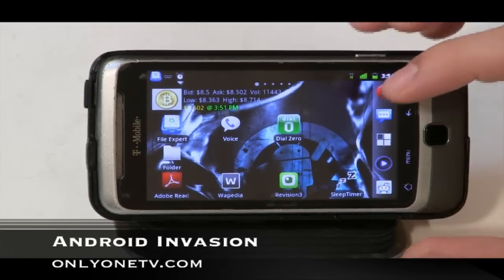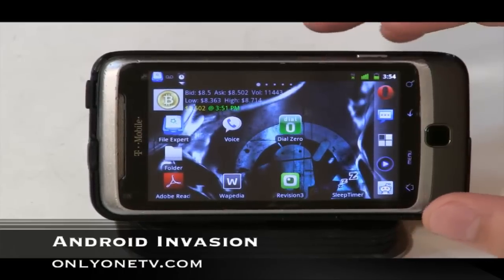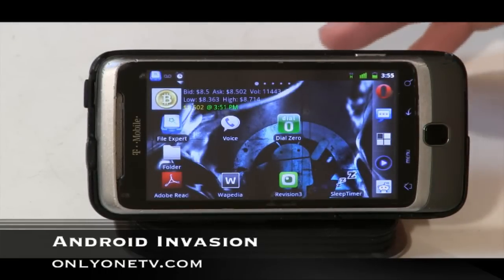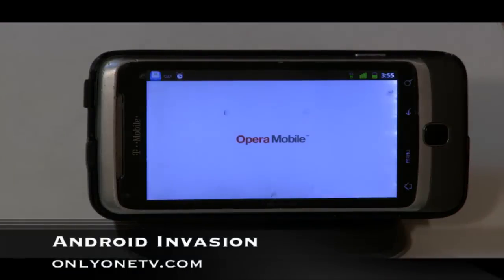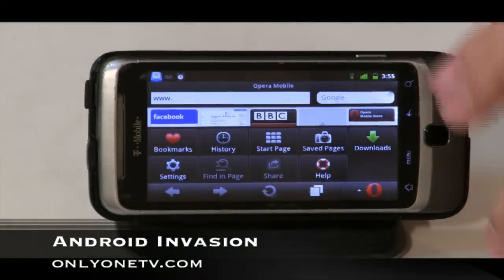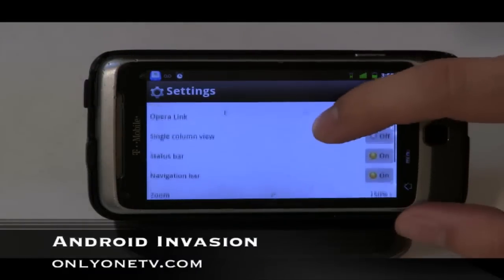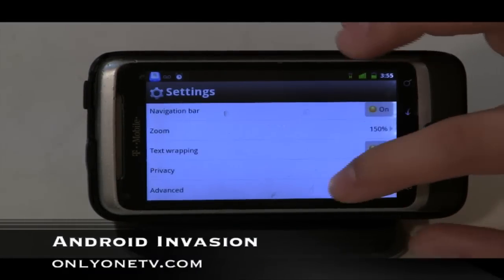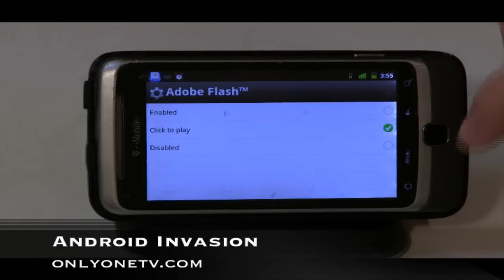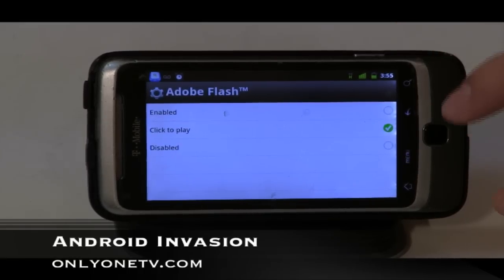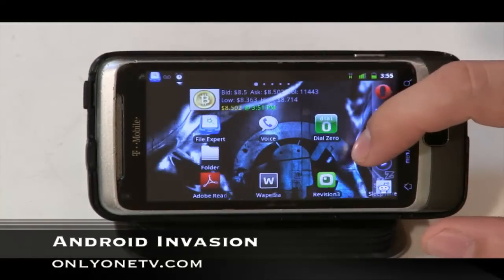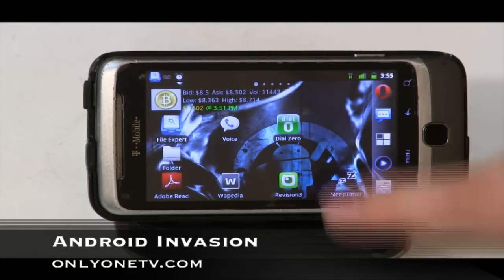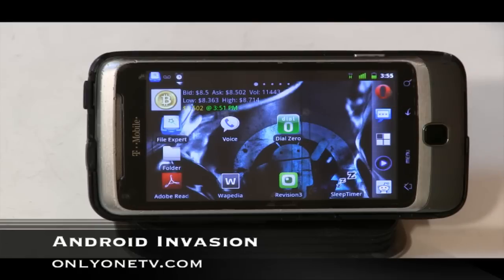If your phone has Flash enabled — and unlike iPhones, Android phones do — you can control Flash behavior in the browser. On the stock browser or Opera, go to Settings, then Advanced, and you'll find the Adobe Flash option. You can set it to 'Click to Play,' Disable, or Enable. Setting it to Click to Play makes page loading much faster and smoother, and you just tap to load Flash content like a video when you actually need it.